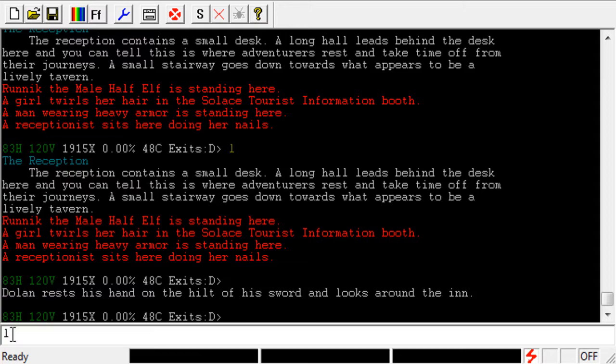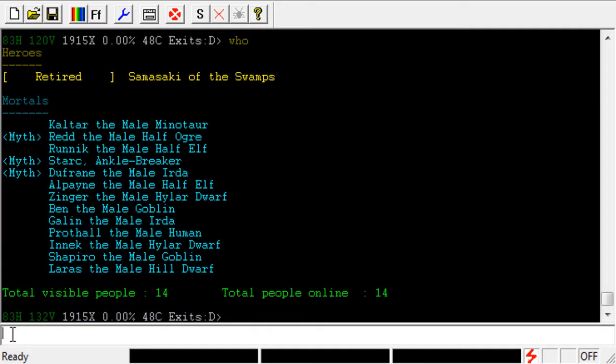There can be multiple reasons for wanting to highlight something. One of the things I like to do is highlight both my friends' and enemies' names in different colors. When I log on, I just type in 'who' and I can see if any of my friends or clanmates are on to group with, or if there's anybody I need to avoid or possibly hunt down and try to P-kill. And if you weren't aware of this, you are now.